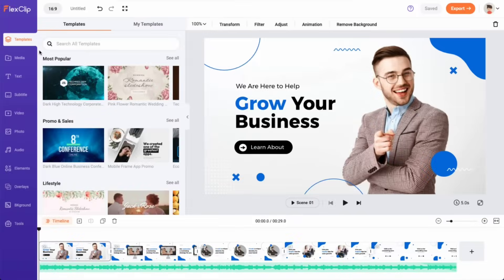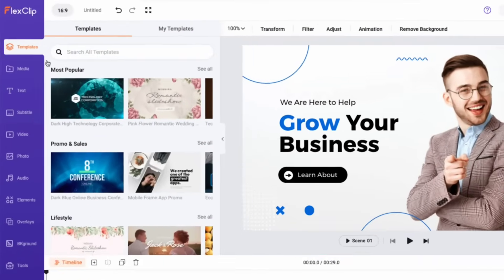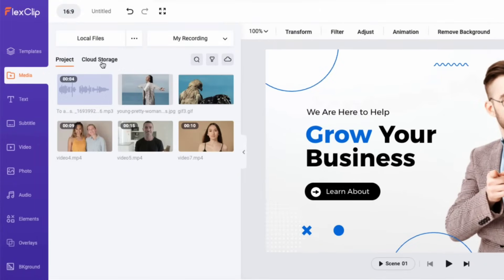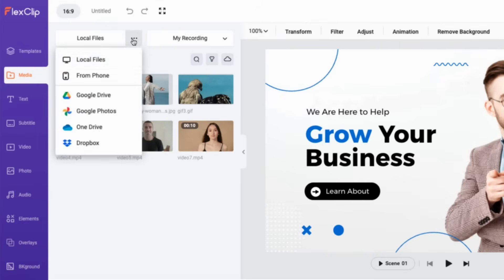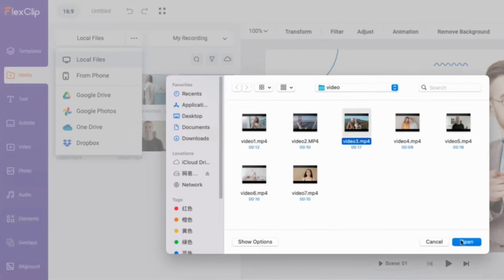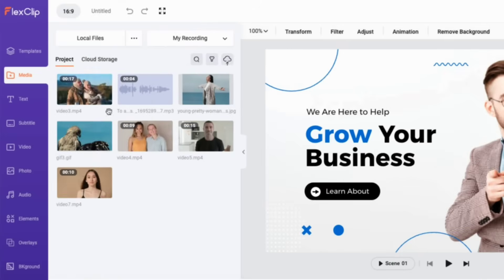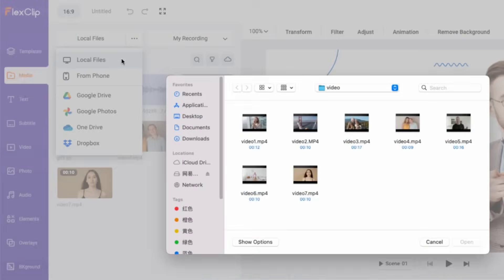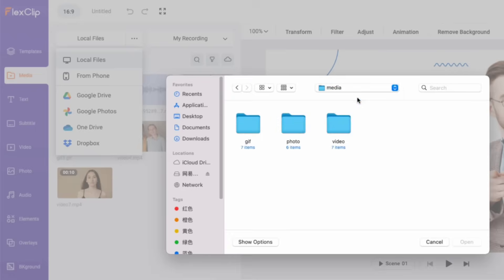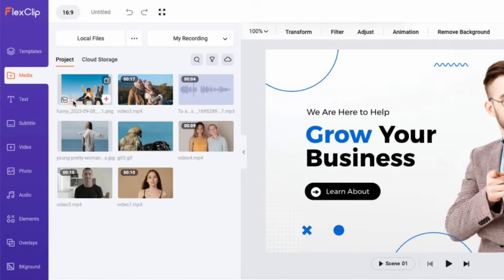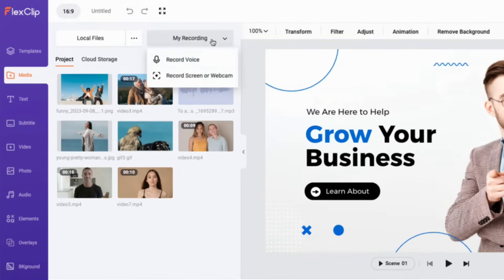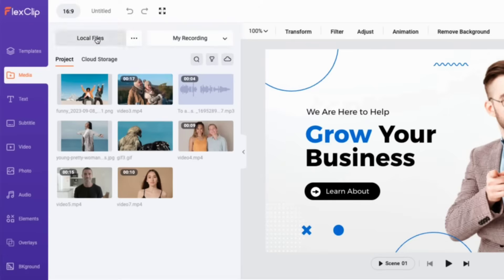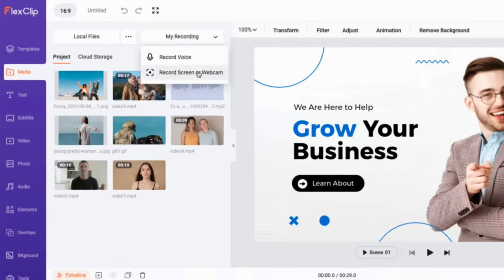To add media to your project, click on the media tab and you will see several options. You can upload files from your computer or phone, record your voice, screen, or camera.